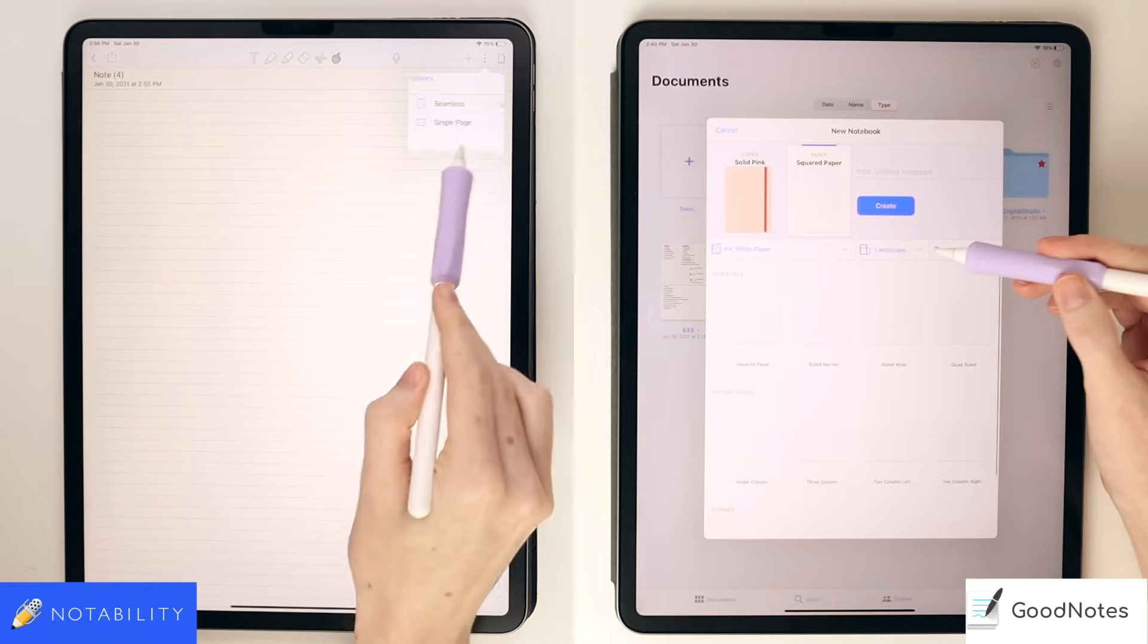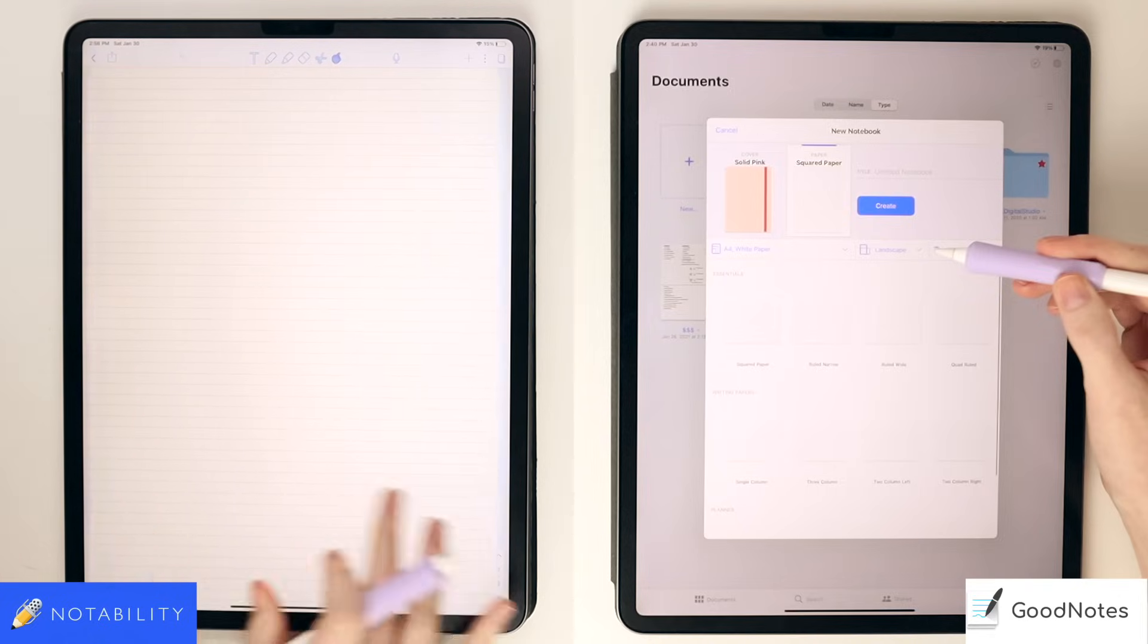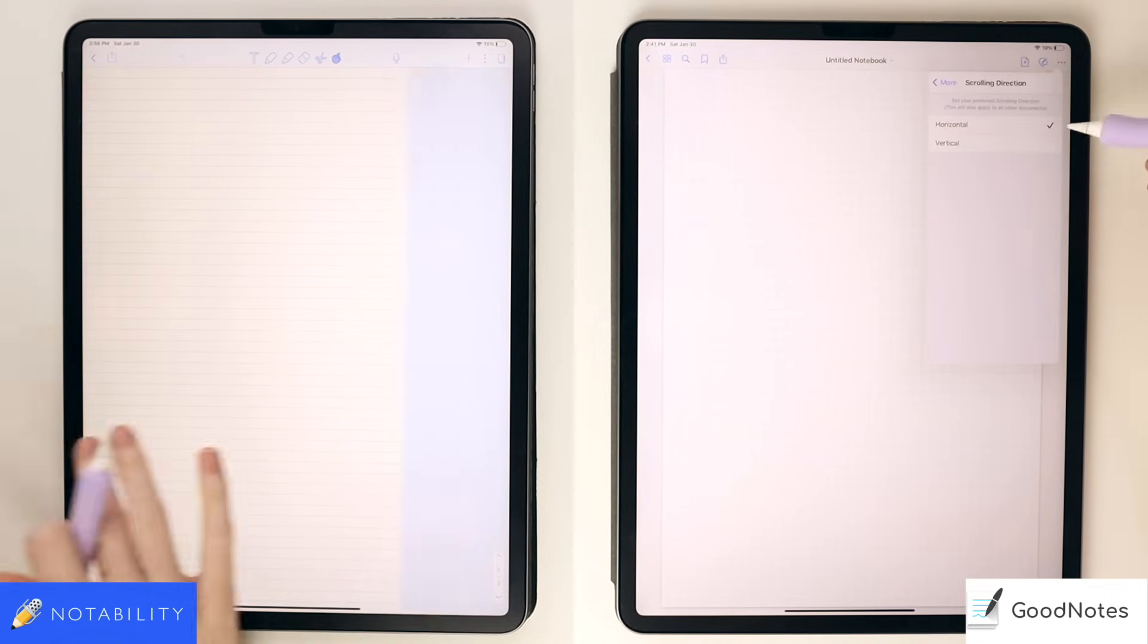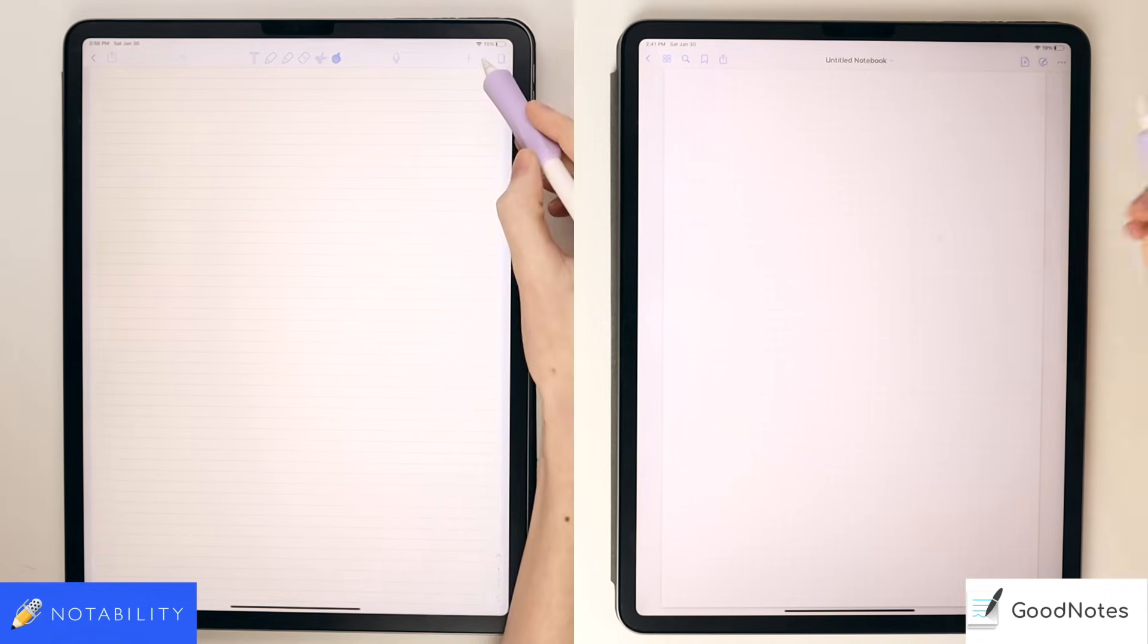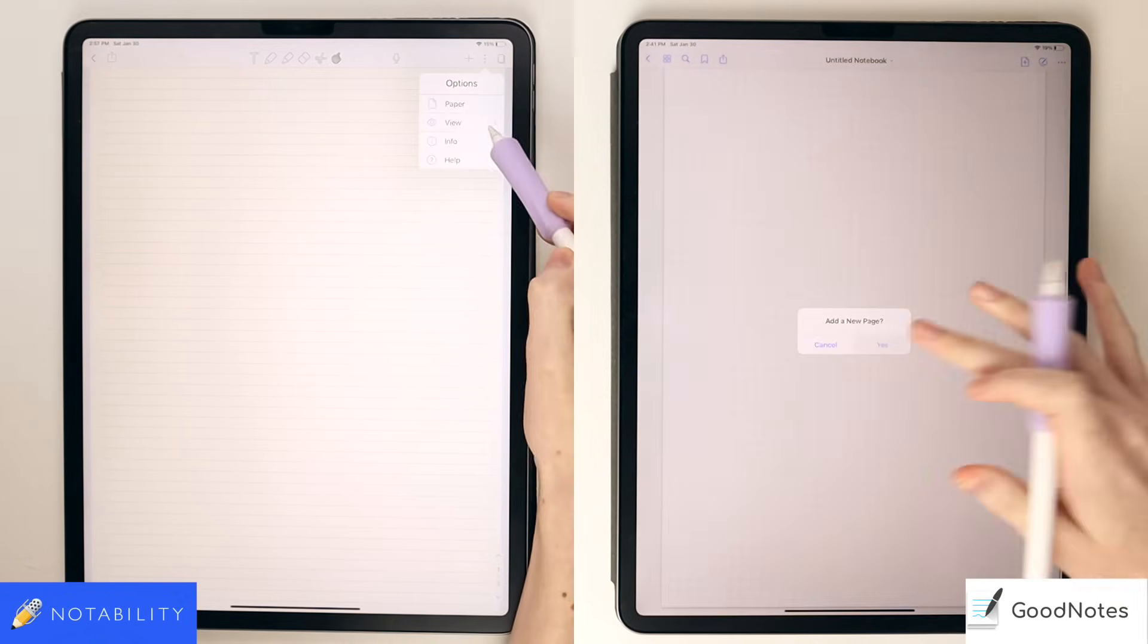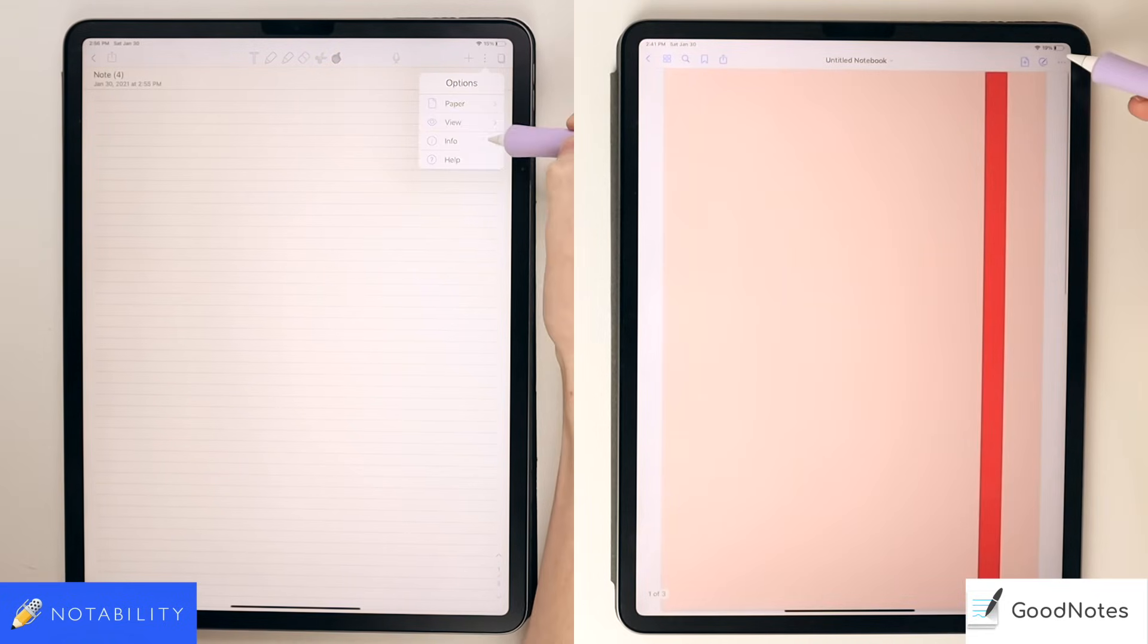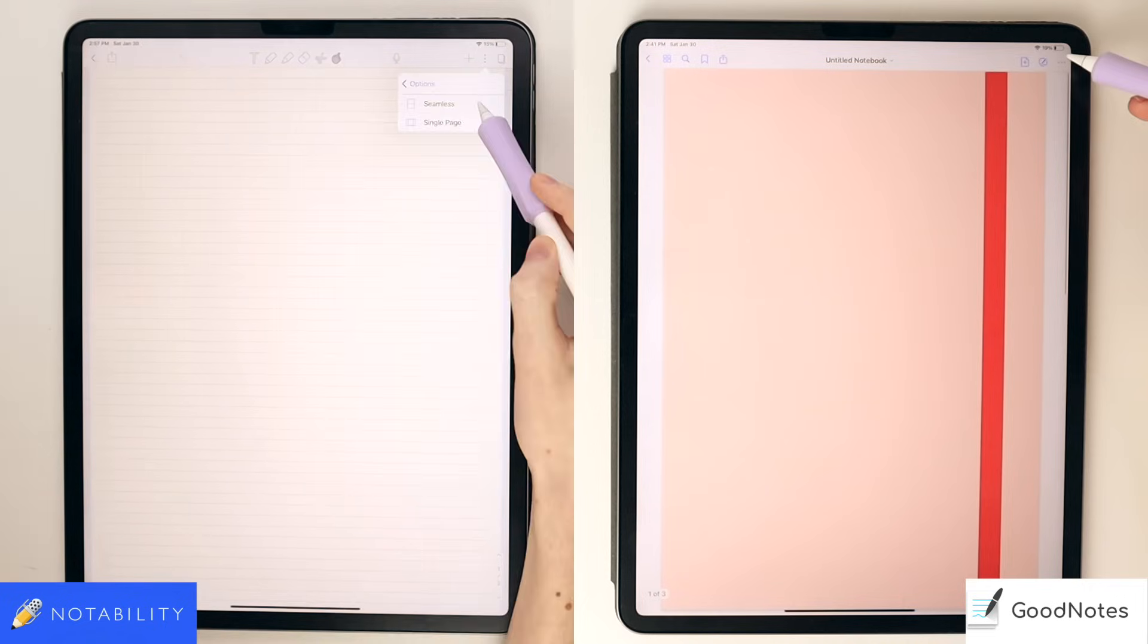In Notability, you can change the page view from seamless, so one long scroll or a single page for easy swipe, and you can do the same thing in GoodNotes 5. As you can see from the Notability menu, there are far less options that you can use to aid your note-taking. There's virtually nothing, just selecting from minimal page types, changing the scrolling, and then if you need or want help or info about the document.